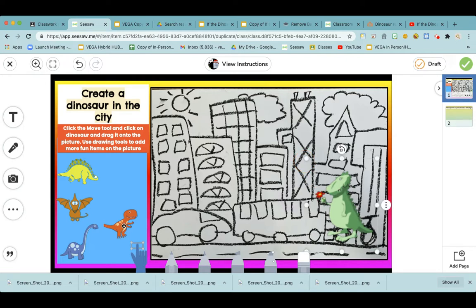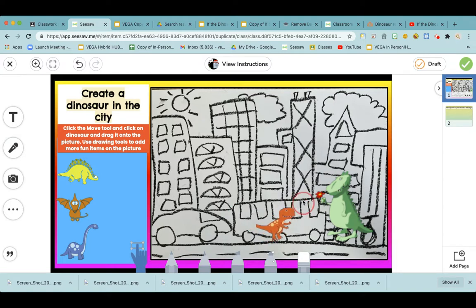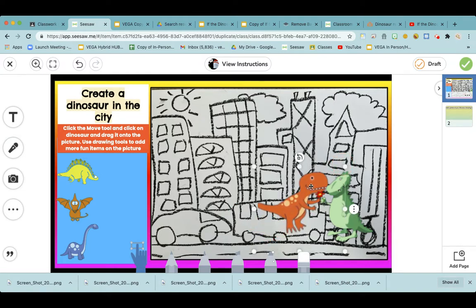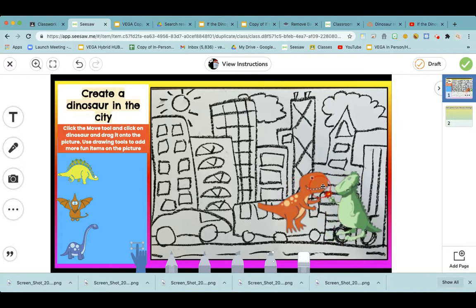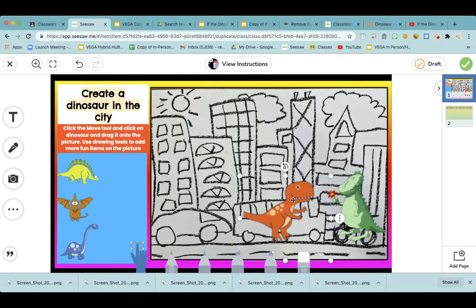I can go back and click on another animal. Look at that! I can drag it to make it larger as well. And look, they are meeting in the middle of town and this green dinosaur is going to give the orange dinosaur a beautiful flower.